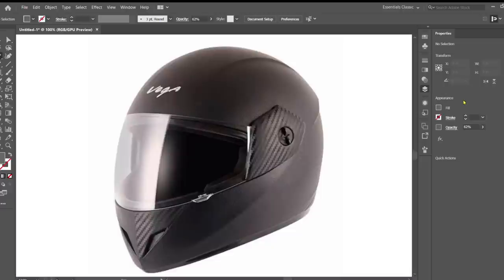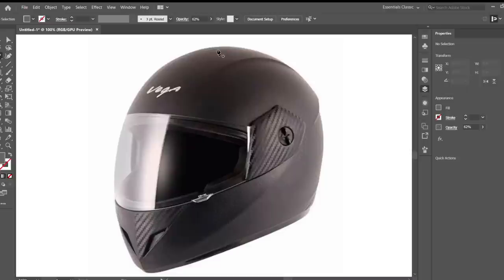Hello everyone, George here. Today I'm going to be showing you how to work through Illustrator and how to use the pen tool to create certain shapes. Today I have a helmet that I found from Google that I'm going to use the pen tool to replicate the shape.